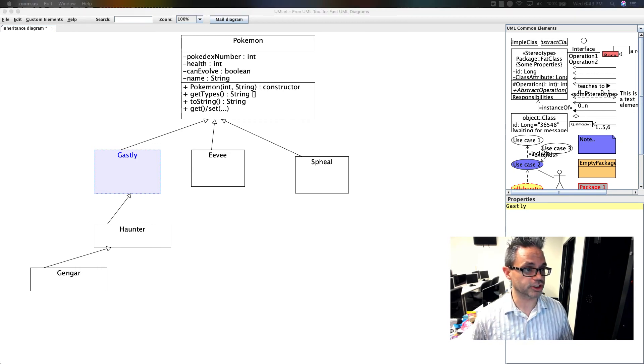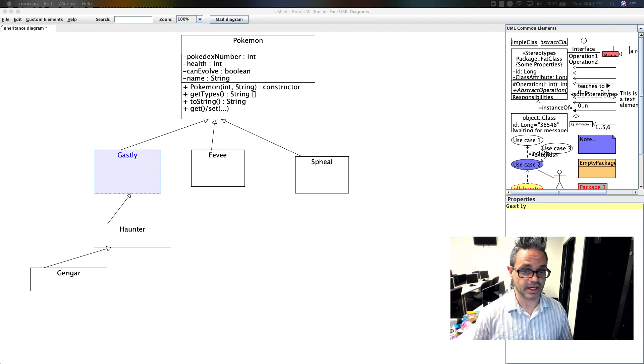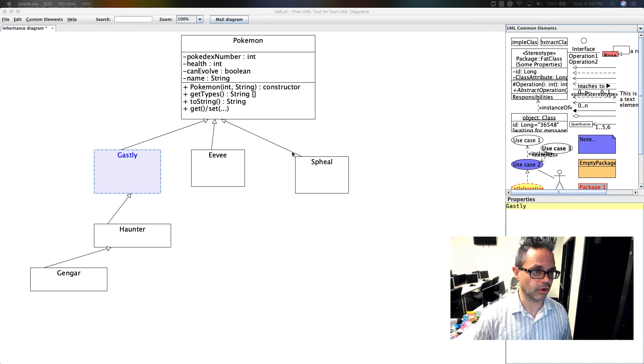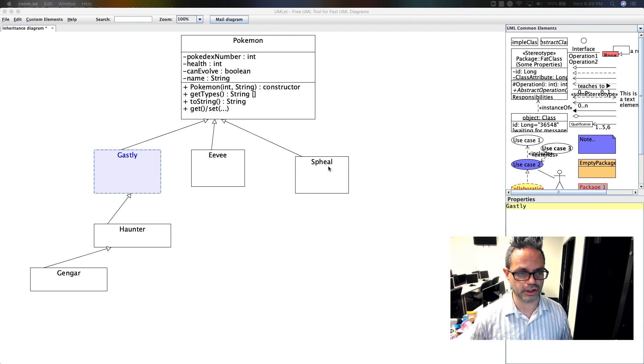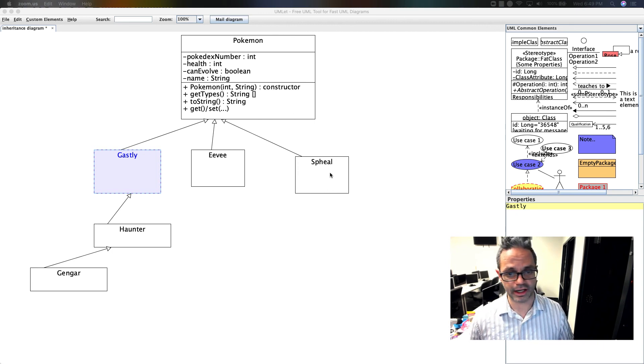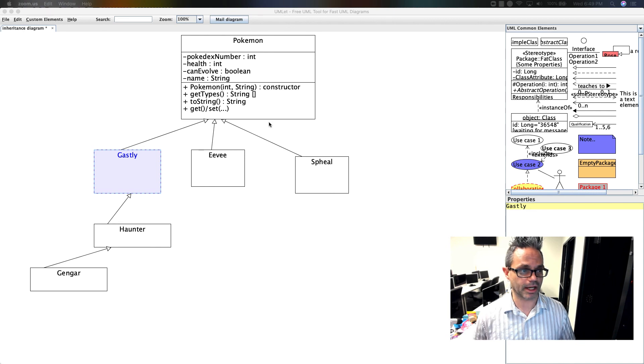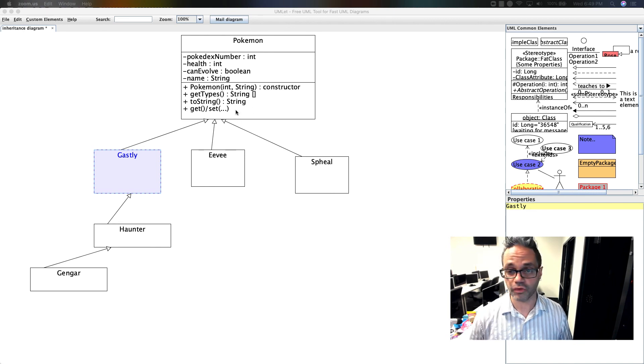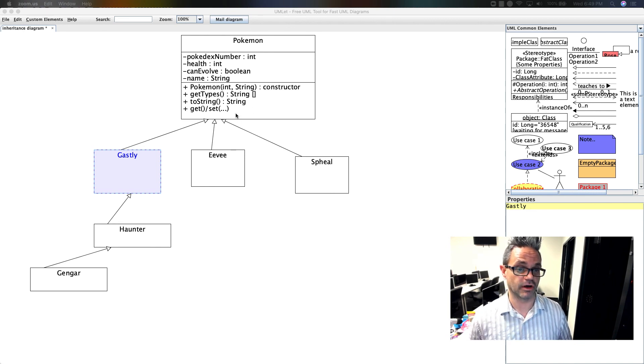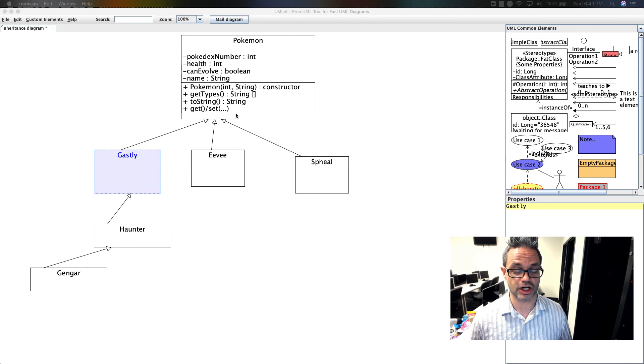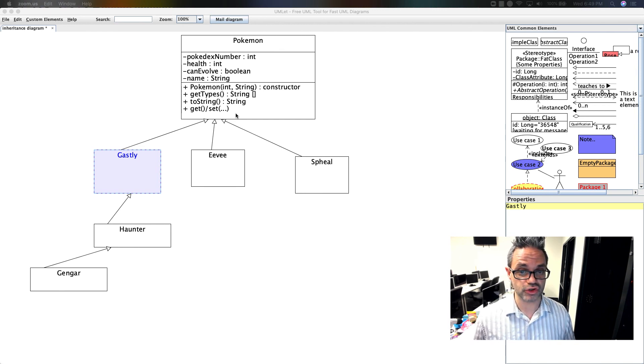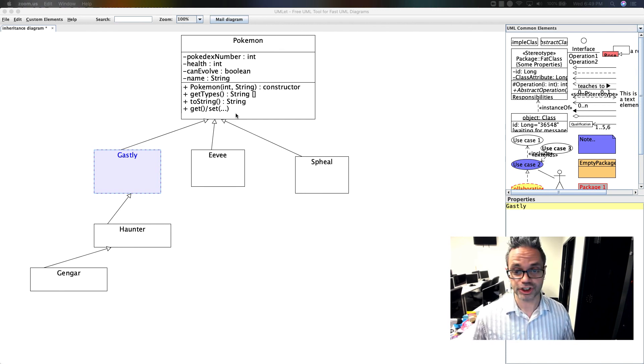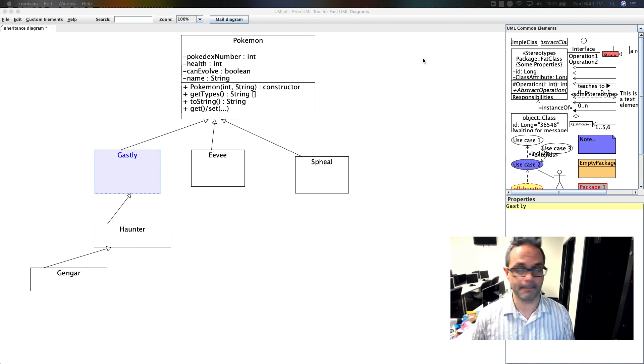These arrows show that Gastly inherits from Pokemon. Gastly can do everything that Pokemon can do, and we can add additional functionality as we decide. It automatically has access to all these methods and the constructor with the super call. This is the power of inheritance in Java. This is a great way to design structures and do cool stuff. Hope this is helpful. Cheers and have a great day. We'll see you next time. Bye bye.